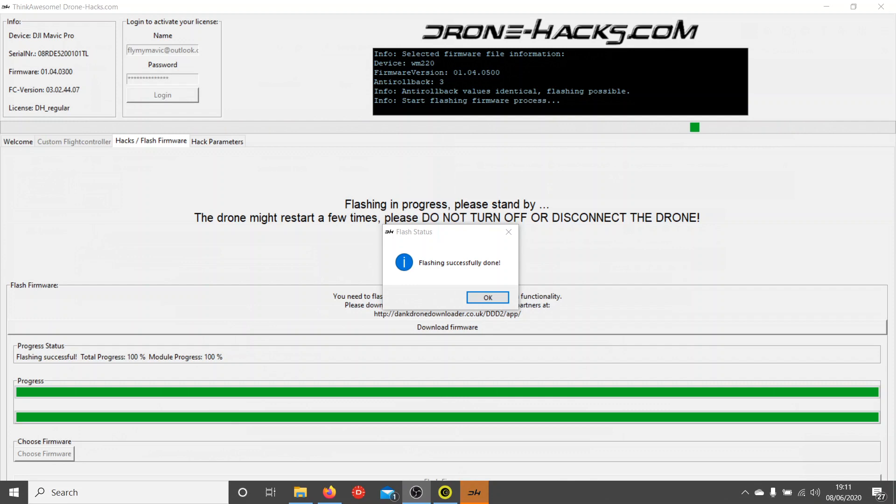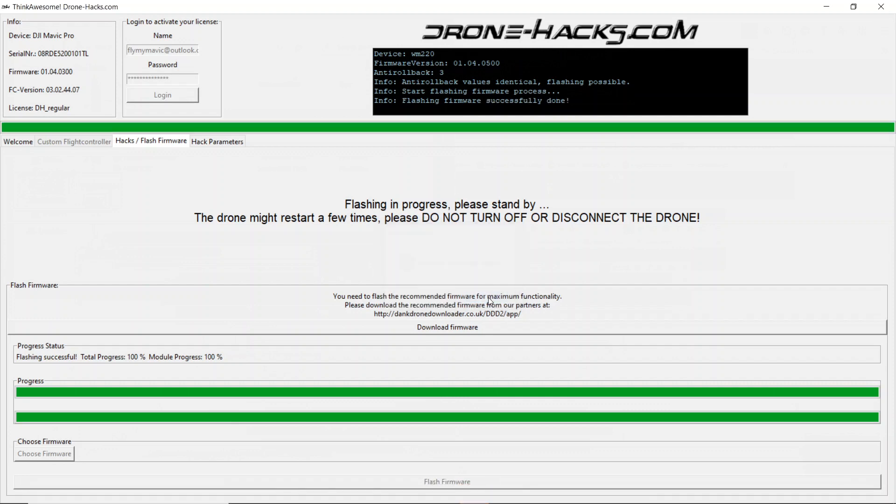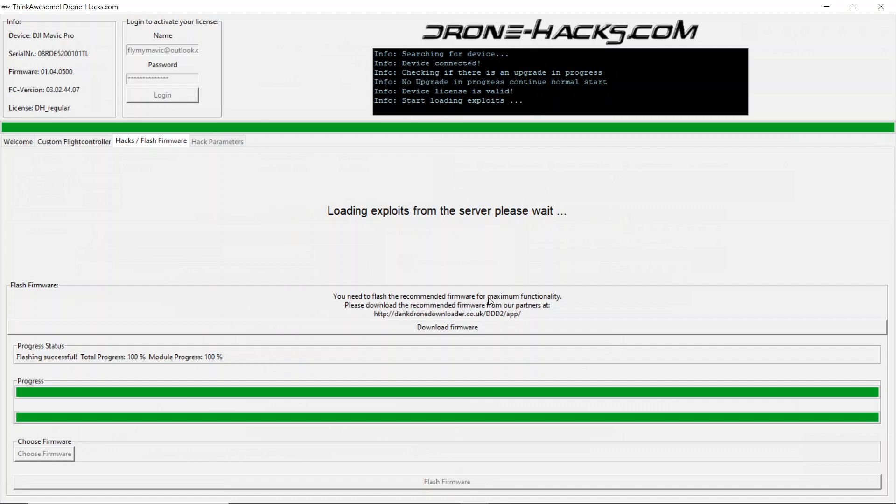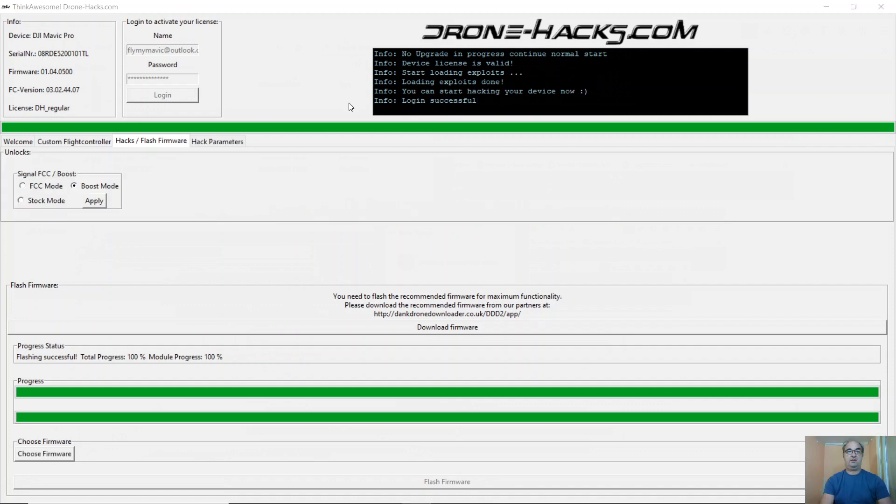Once the drone has finished flashing, click on the OK button. And that's it. Your firmware has now been flashed.